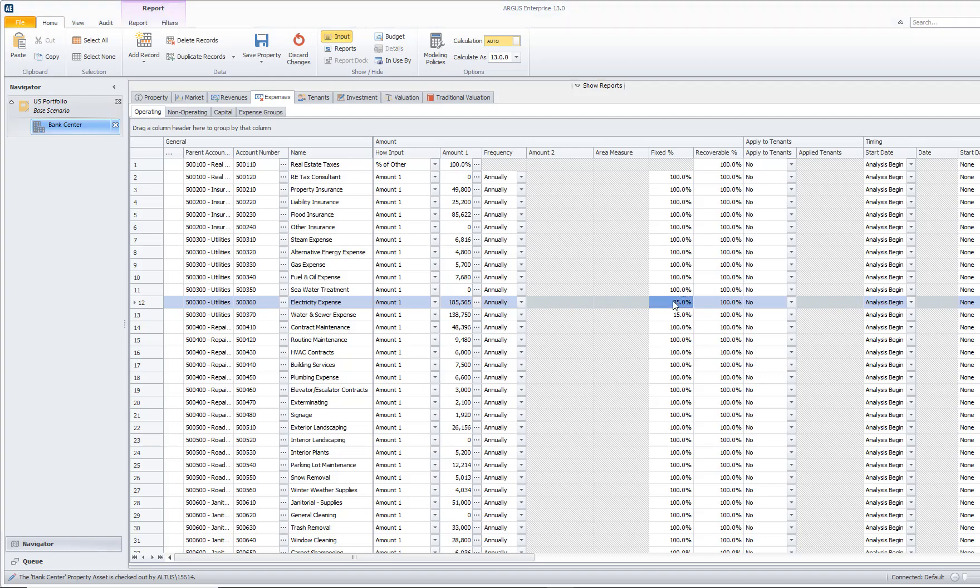Let's actually take a look at this in action in Argus Enterprise. If I have this expense set to 100% fixed and I go and I look at my property cash flow...